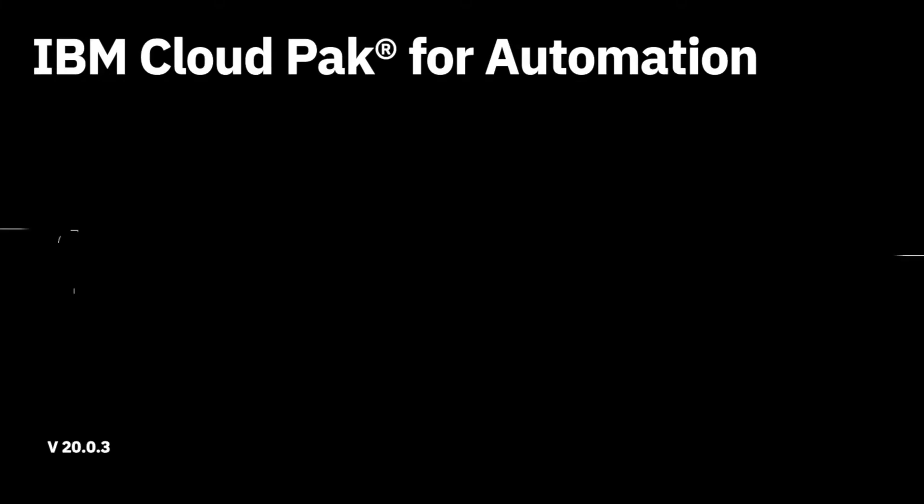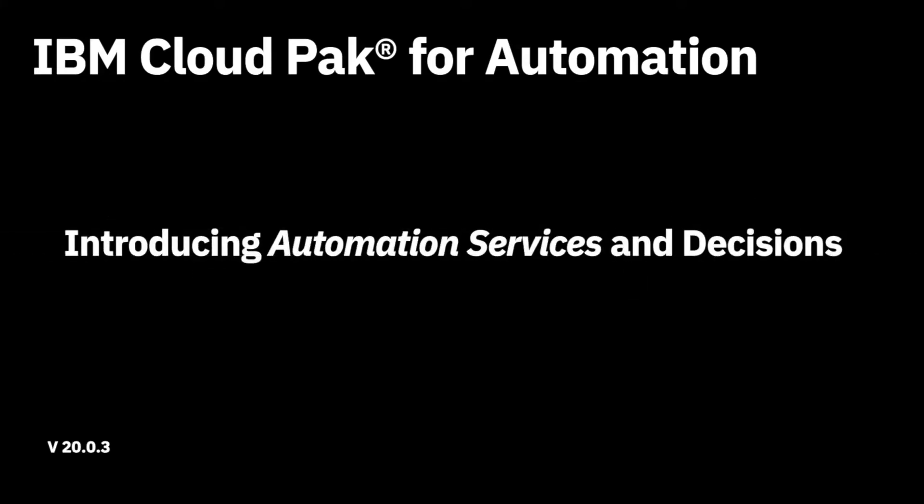Hi, today we'll get familiar with the concept of automation services along with business decisions.